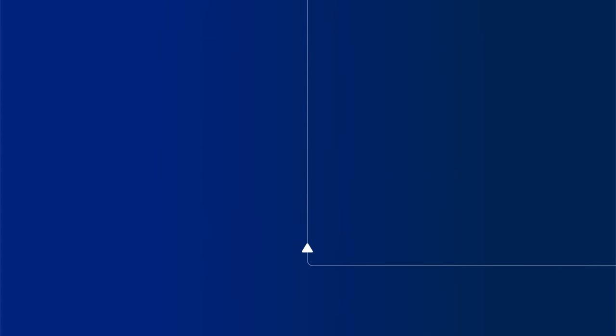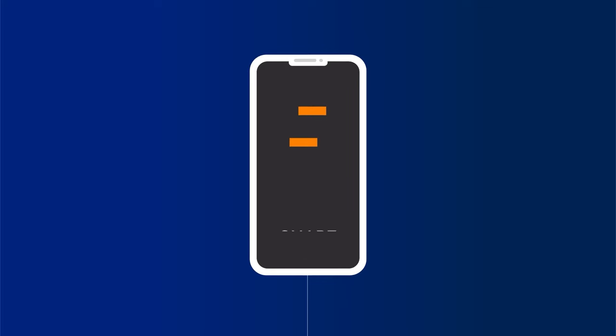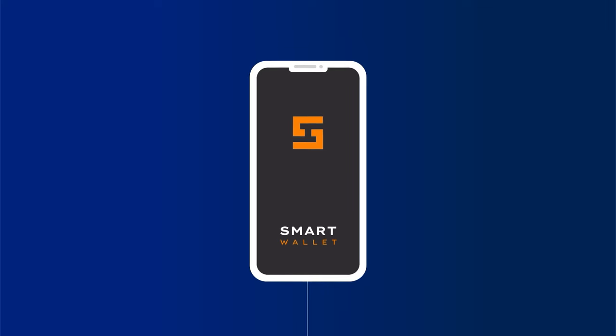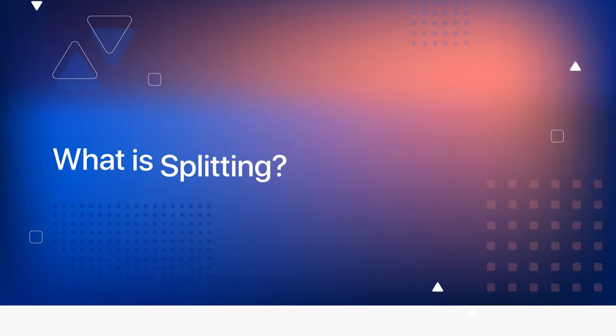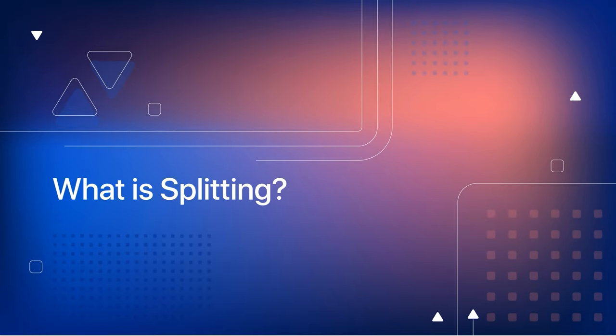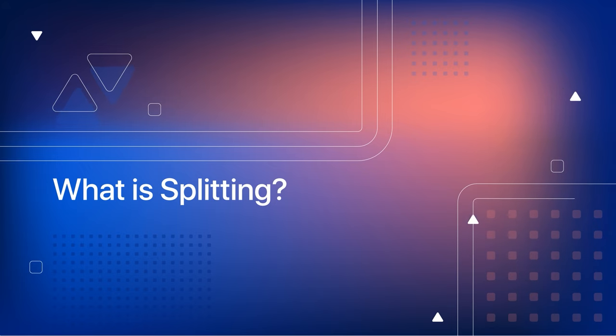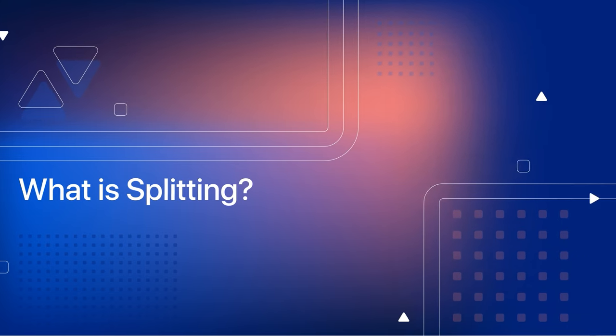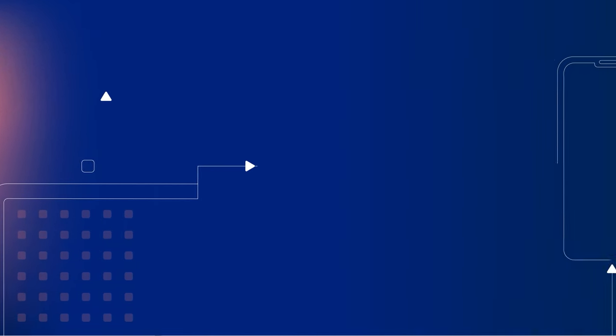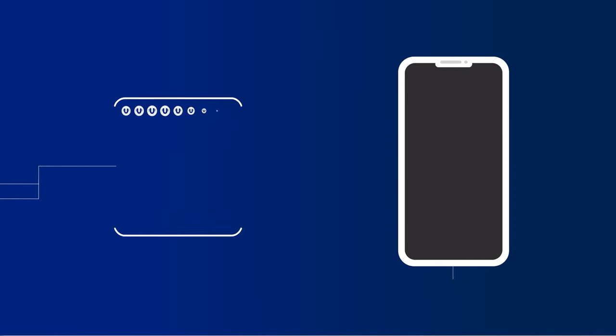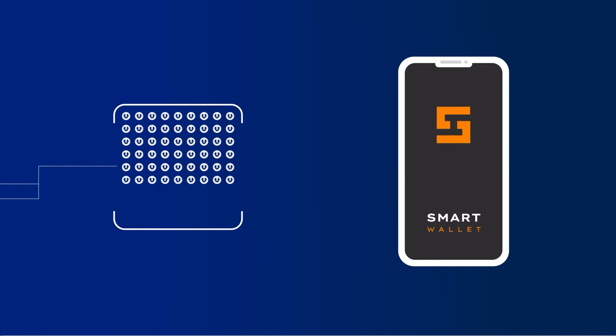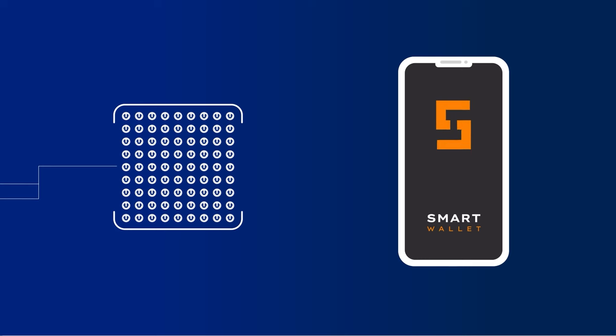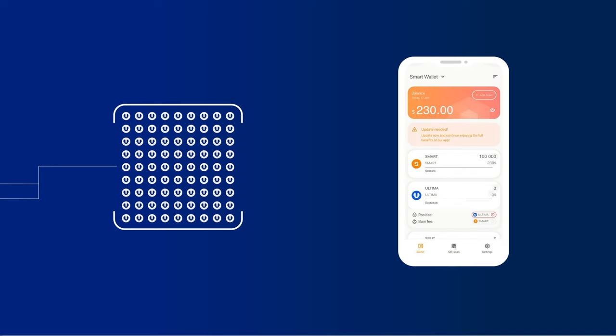To manage splitting, you only need a smartphone with a smart wallet app installed. What is splitting? Splitting allows users to get rewards in cryptocurrencies to their smart wallet. Currently, splitting is available with rewards in Ultima.